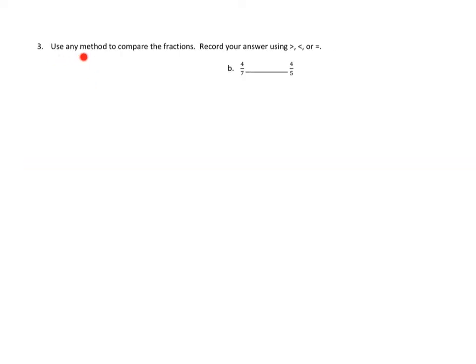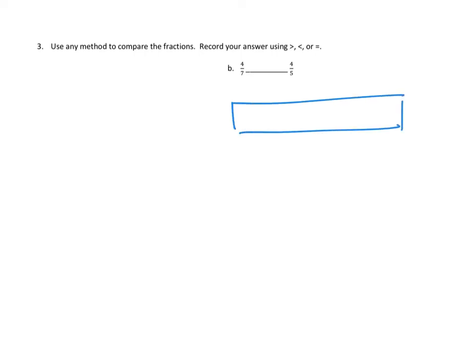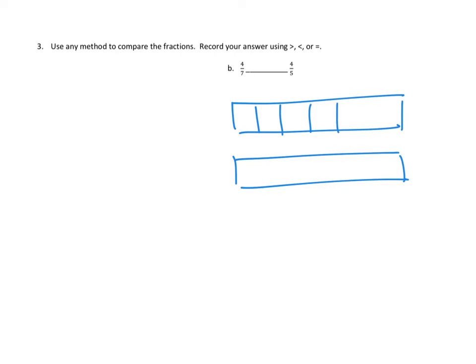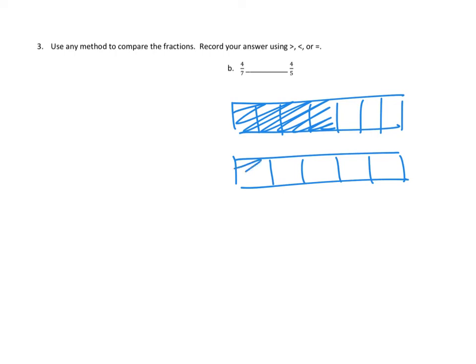Let's take a look at problem number 3. Use any method to compare the fractions; record your answer using greater than, less than, or equal to. We're going to look at 3B: comparing 4 sevenths with 4 fifths. One way is to draw area models — the top one divided into sevenths, highlighting four of them; and the bottom divided into fifths, highlighting four of them. When we match our units up like this, we can see that 4 fifths is bigger than 4 sevenths.